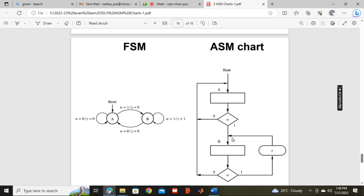If we are sitting at state A, condition checking: input 1 means it goes to state B, and input 0 means it comes back to A.